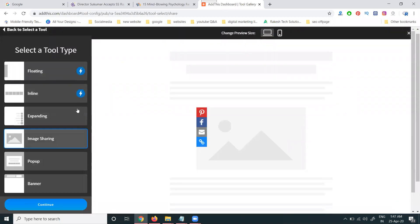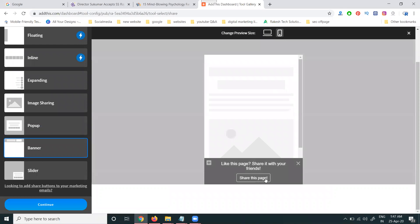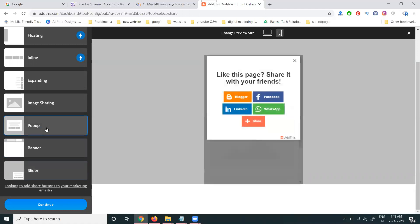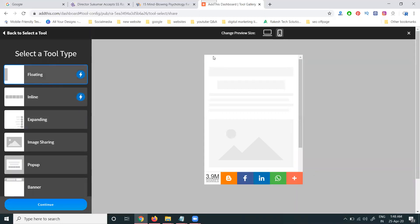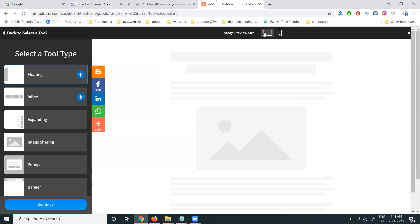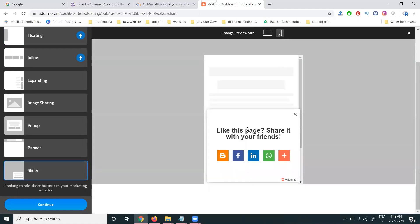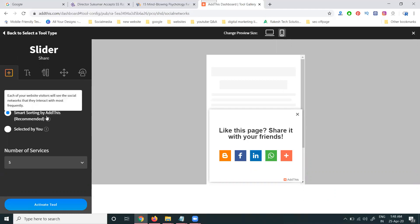You can also use image share, pop option, banner — any banner will show here — and a slide bar option. These are all available options. A lot of people use the desktop sidebar option. If you want to show it as a sidebar, click for the sidebar option and continue.